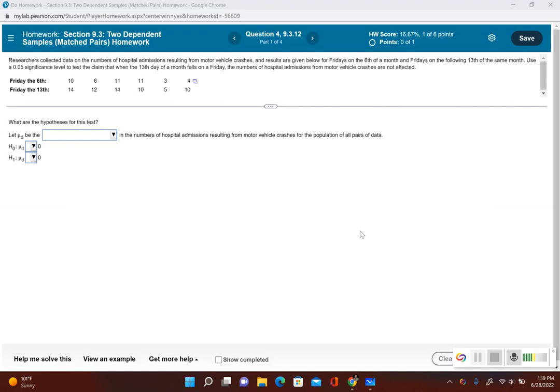This is another example where we're trying to test the mean of differences between two populations. It says researchers collected data on the numbers of hospital admissions resulting from motor vehicle crashes and results are given below.